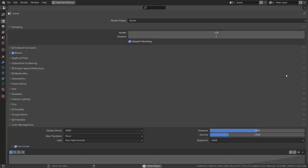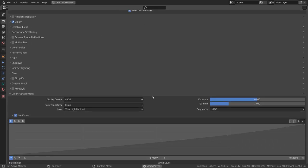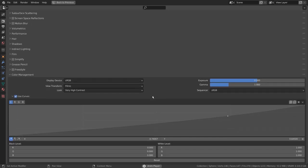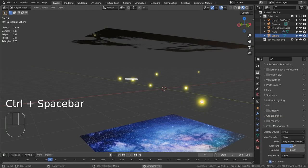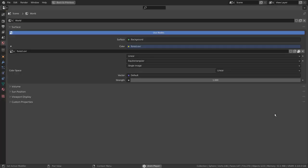Please use Eevee with Bloom turned on. I'm using the Forest EXR file as the HDRI image. If you don't know how to find and use that, please watch a tutorial in the description.